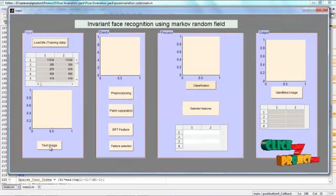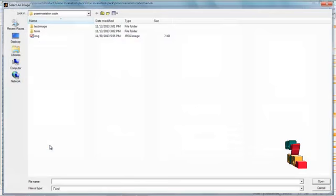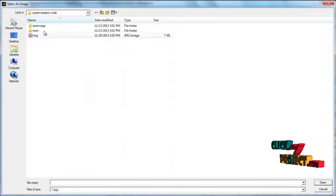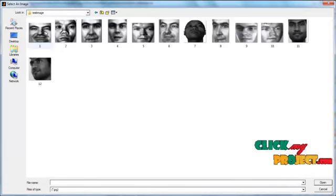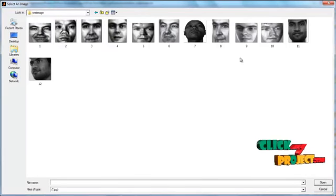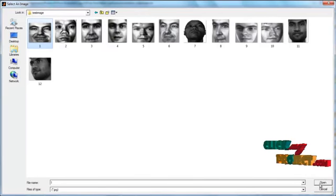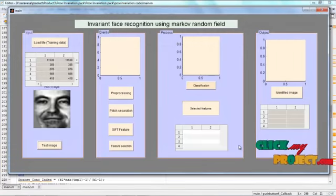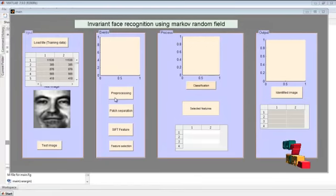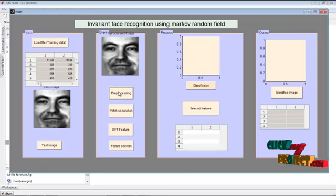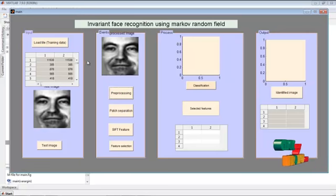Load the test image by pressing this push button. Select the test image from the location. Select any one of the images from this location. I select picture one and then open. After selecting the test image, then I apply the preprocessing.